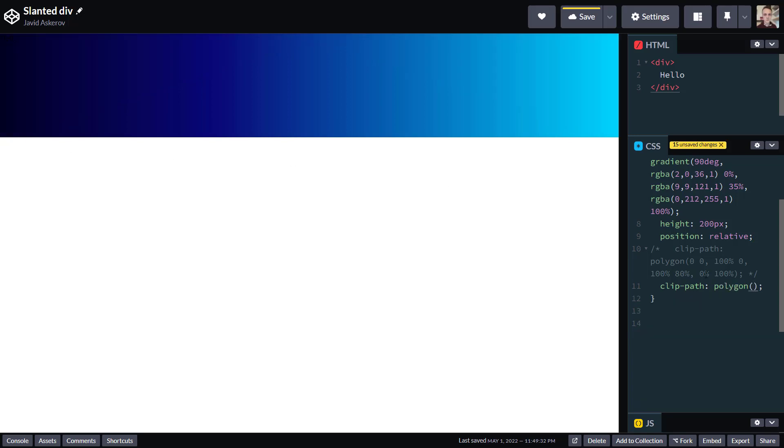Now to make sure you understand how clip path works with polygon shapes, let's recreate this rectangle and see. So rectangle has four points, top left, top right, bottom right, and bottom left.